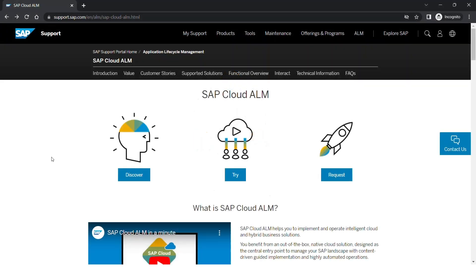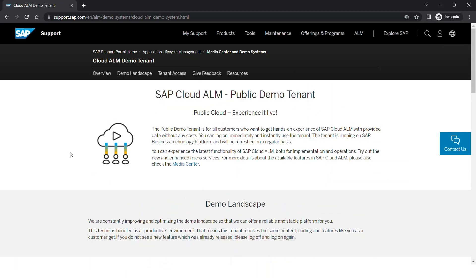Going into the support portal first. If you go to support.sap.com and search for SAP Cloud ALM, you will be able to see a page that contains three options: Discover, Try, and Request. In the Discover option, you would be able to learn more about SAP Cloud ALM. In the Try option, you will be able to access the demo launchpad for SAP Cloud ALM. And with the Request button, you would be able to request a tenant for yourself. This is available to our customers as well, so they can log into the demo tenant and see for themselves all the features that SAP Cloud ALM has to offer.